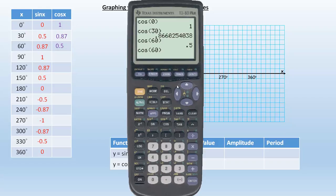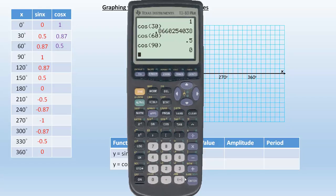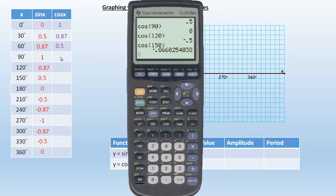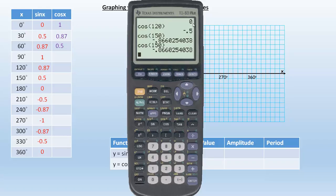Now we'll do 90. I'm doing three at a time so you can see them all in the calculator at once. Cosine of 90 is 0. And then cosine of 120 is going to be negative 0.5. And cosine of 150 is going to be negative 0.87. I'm closing my brackets because I want to show good mathematical form. So: 0 for 90, negative 0.5 for 120, negative 0.87 for 150.